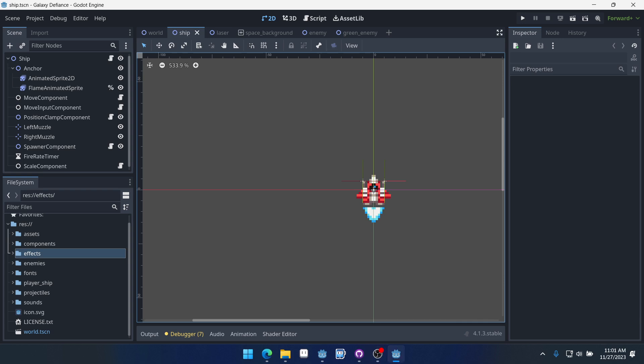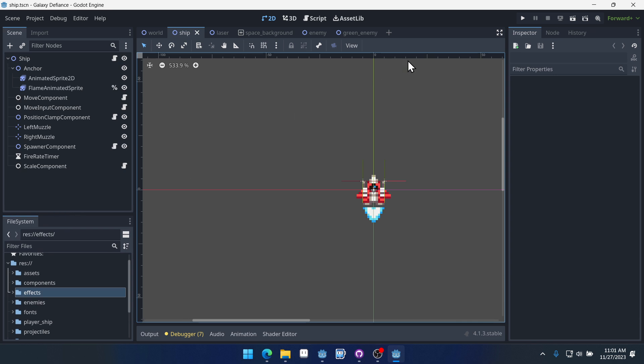Welcome to part 9 of our component-based space shooter series in Godot 4. In this video, we're going to create a destroyed component and an explosion effect — we'll create the explosion effect and connect it to the destroyed component so we can have an explosion when the enemies are destroyed. We'll also do that with our player ship as well. So let's get started. The first thing we want to do is create our explosion effect.